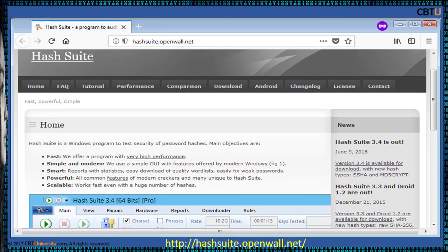This is the web page of Hash Suite from Openwall. Hash Suite is a Windows program to test the security of password hashes. Hash Suite features include being fast, simple, smart, powerful, and scalable — it works fast even with a huge number of hashes.